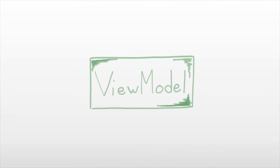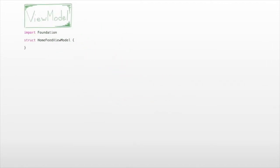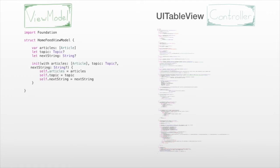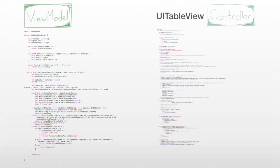We're going to add this View Model component as a simple struct. Our table view controller is visible here — we want the View Model to manipulate our models before passing them to the controller. So we move our article array over to the View Model. The View Model now contains the article array and the variables needed for presentation logic. We then move the presentation logic from the table view controller into the View Model — this already cleans up the table view controller a lot.